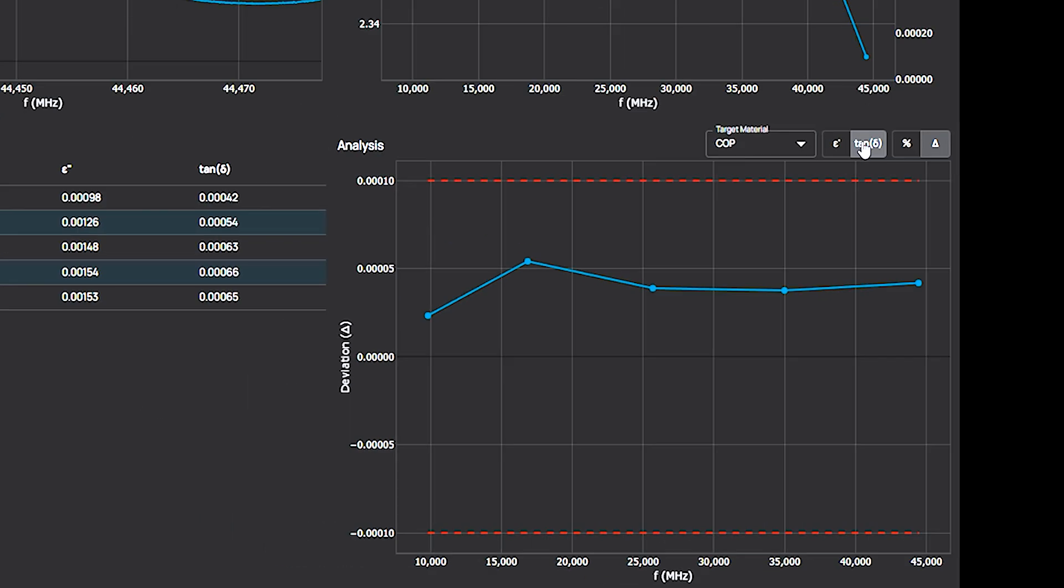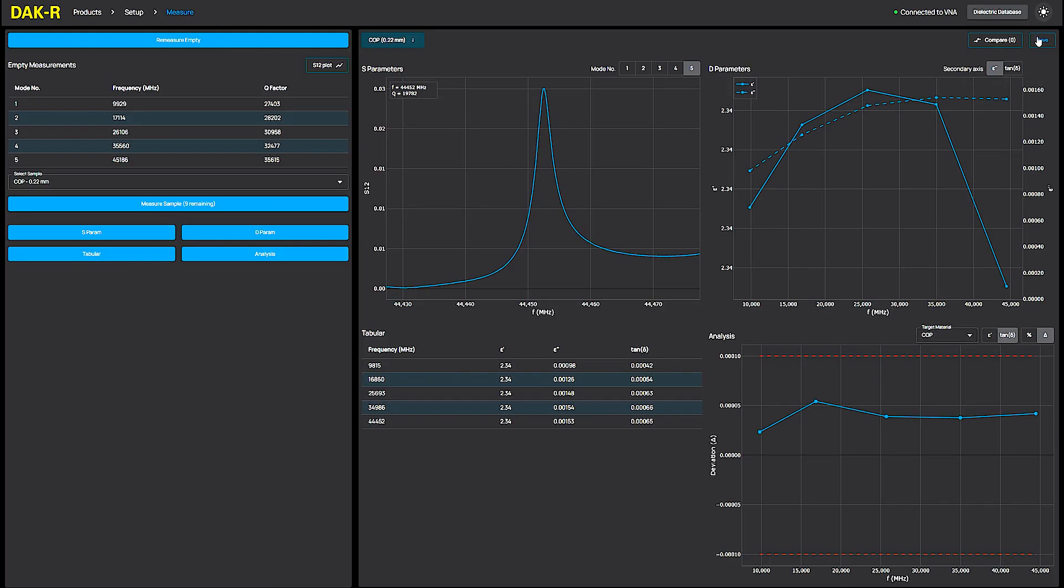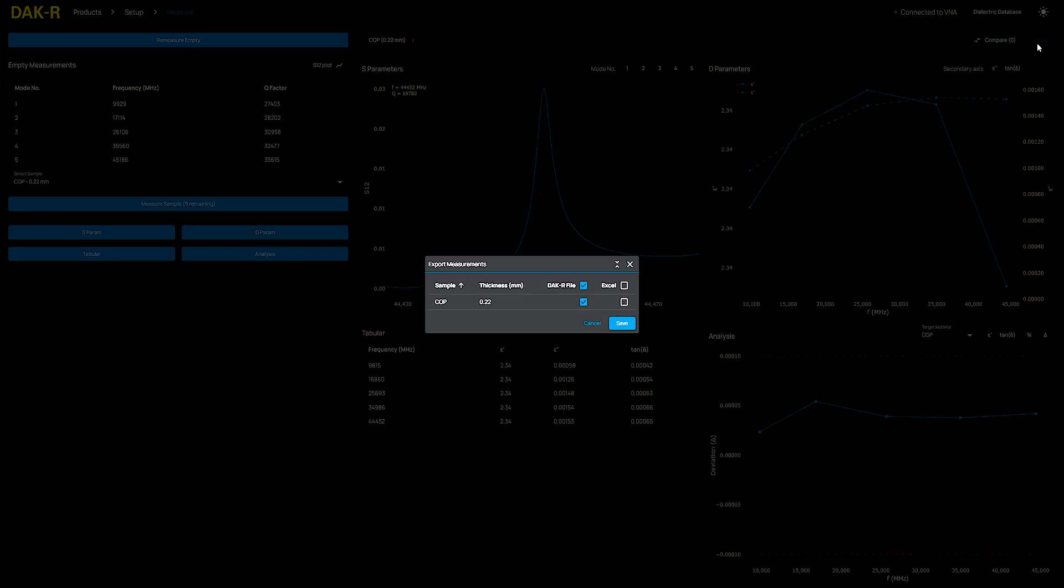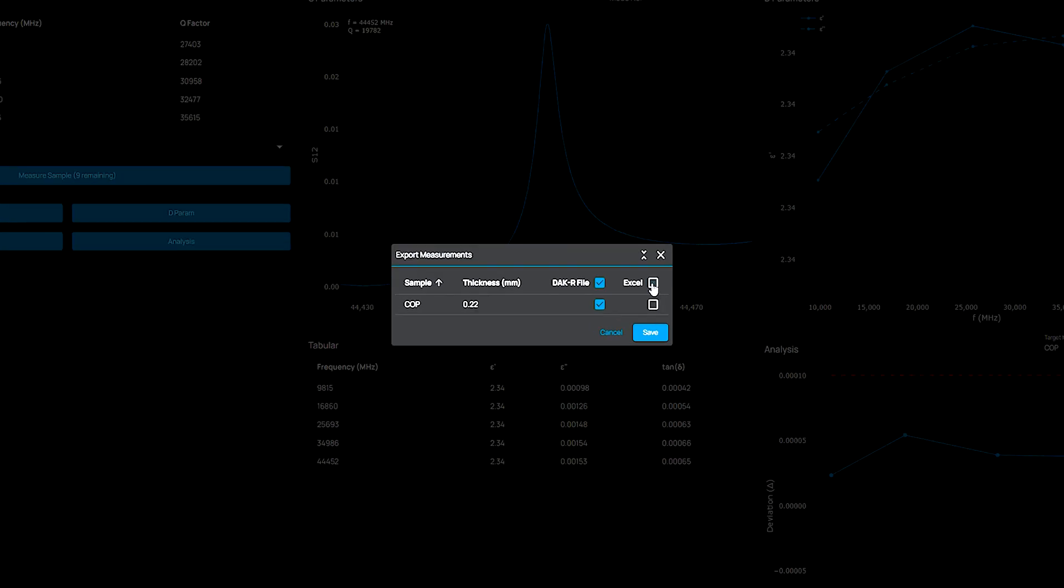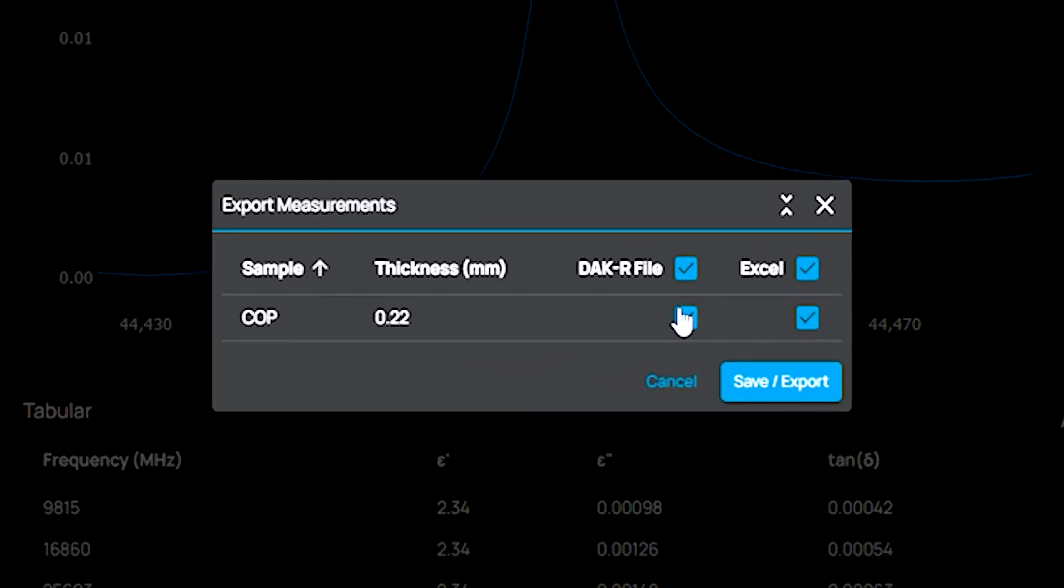Finally, I click the Save button to store the results in DuckR format, allowing me to review it later in the software and export it to Excel for post-processing. That's how easy it is to use the DuckR for accurate and efficient dielectric measurements.